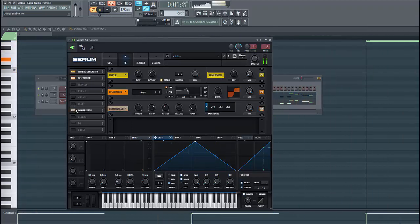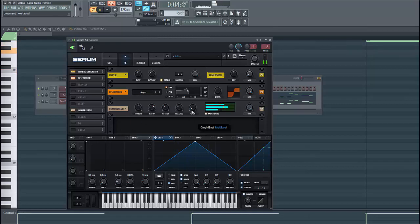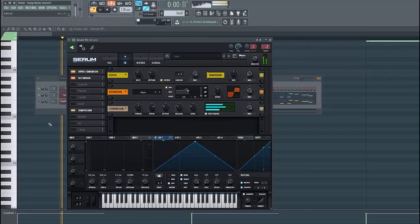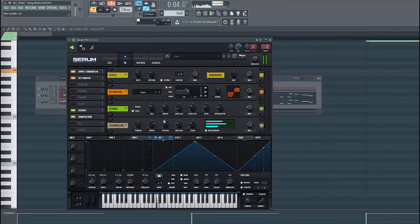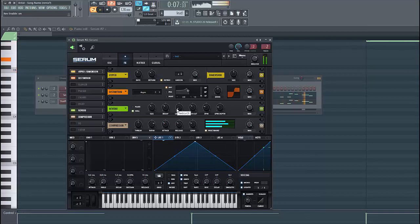Then we're gonna use some OTT compression. Then we need some reverb. Put it before the OTT compression. This will make it sound way bigger.